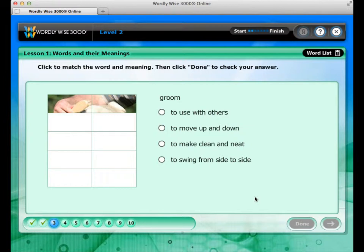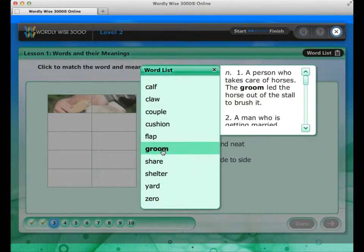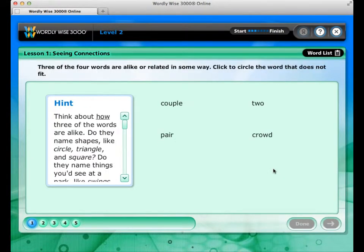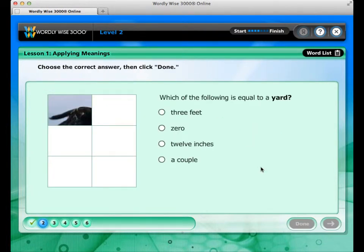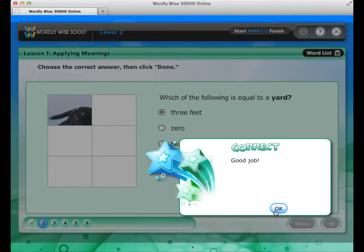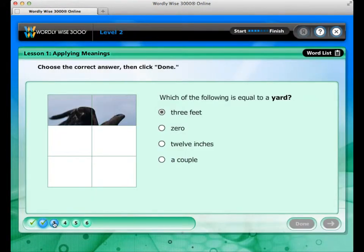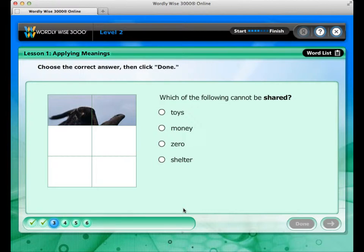During any exercise, you can pull down the word list at the top of the screen to get a word's meaning. In Seeing Connections, you will click to circle the word that does not belong — a side box gives you tips for doing this exercise. In Applying Meanings, you will answer a set of multiple choice questions, and as you answer each correctly, a part of a puzzle fills in showing a picture of one of the lesson words.